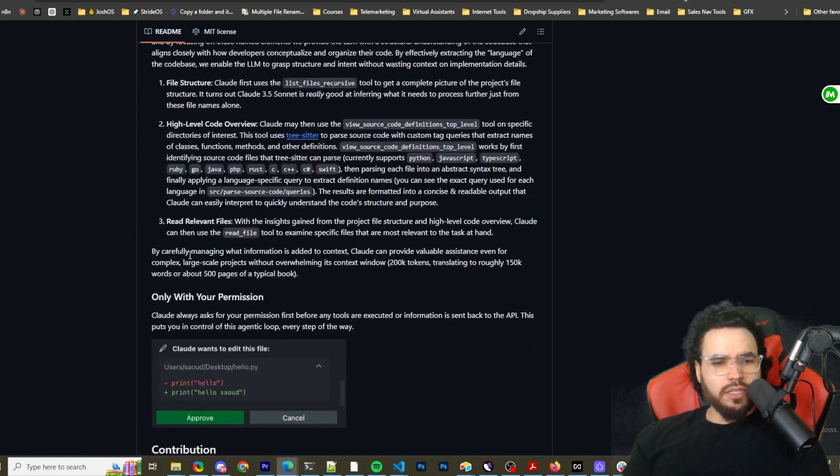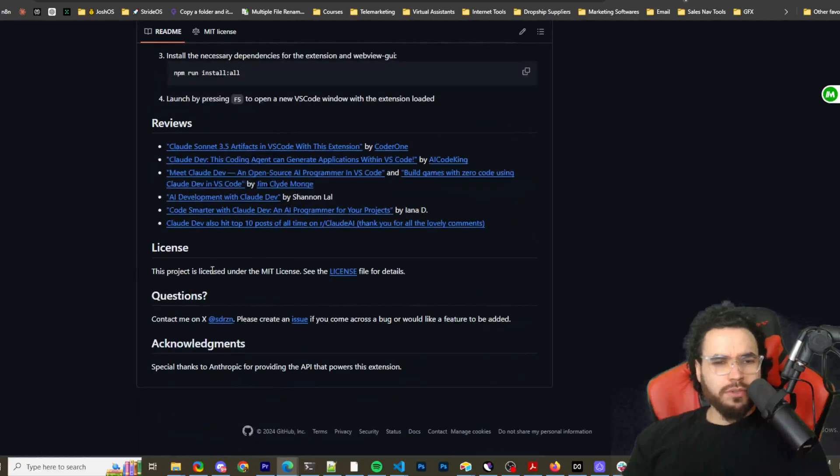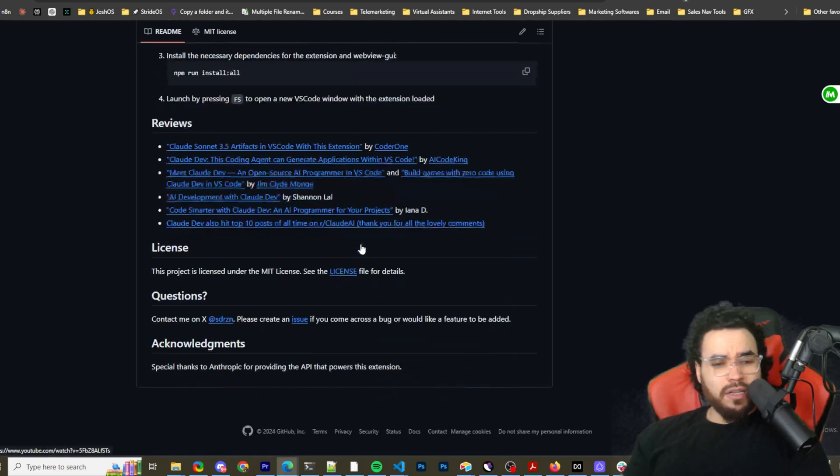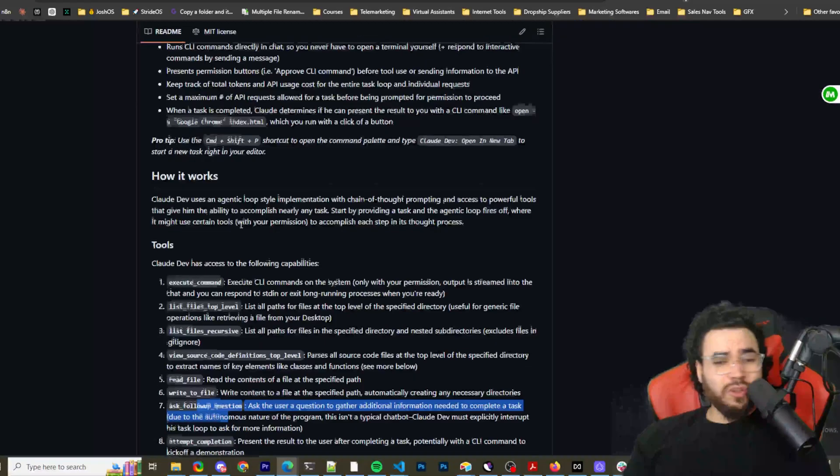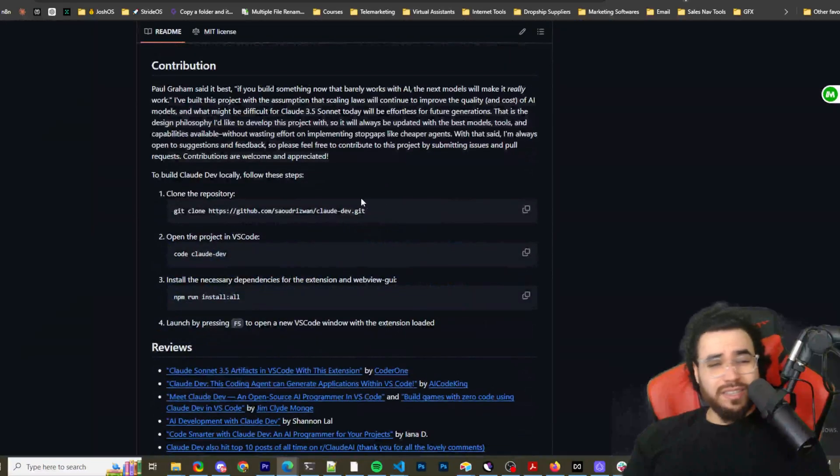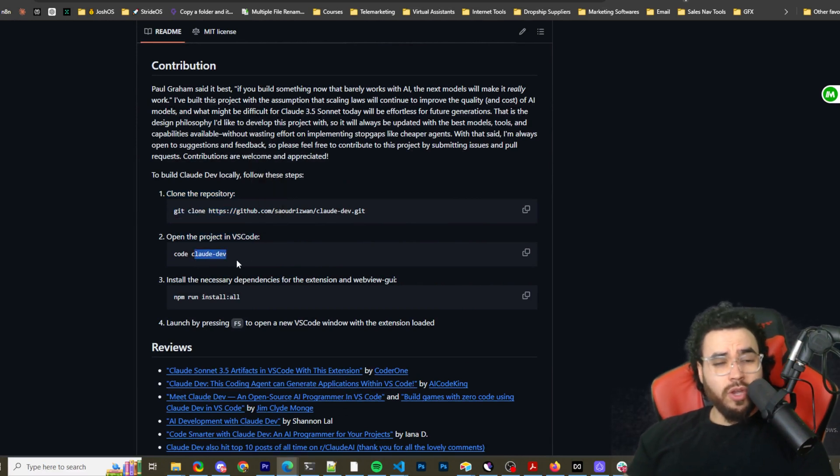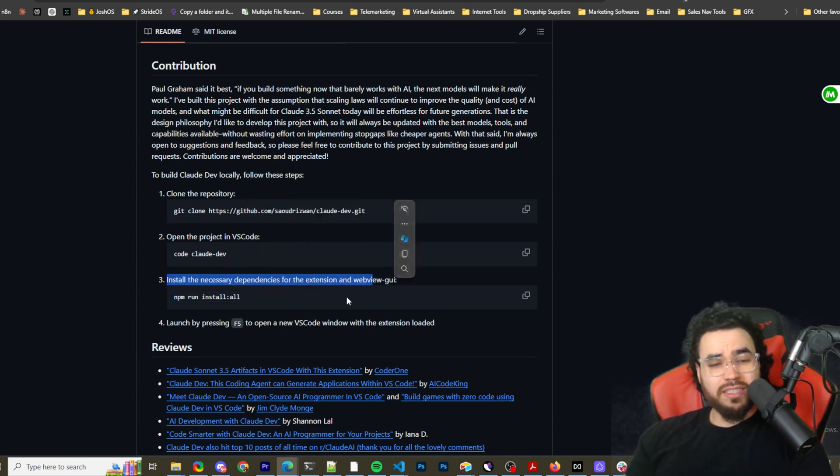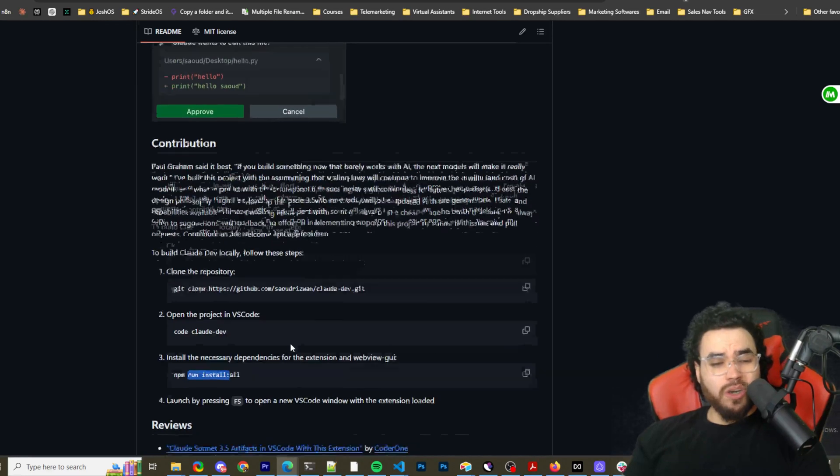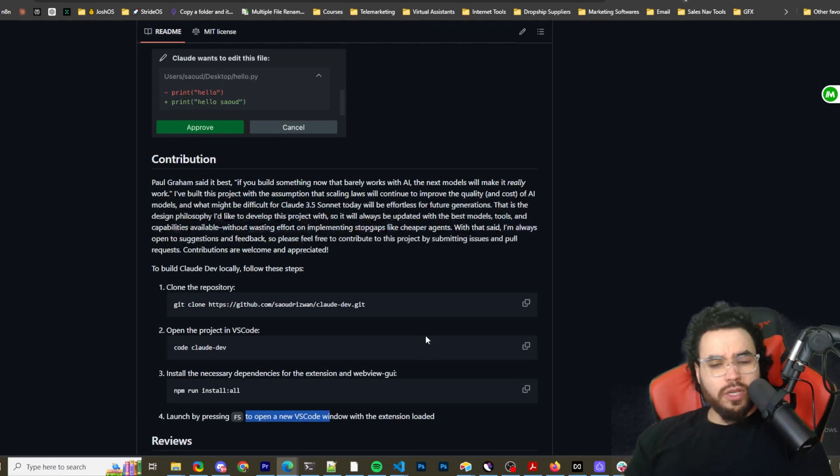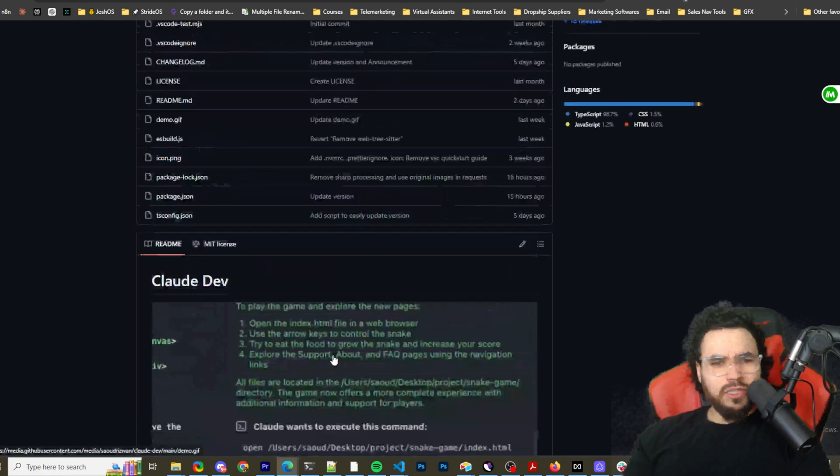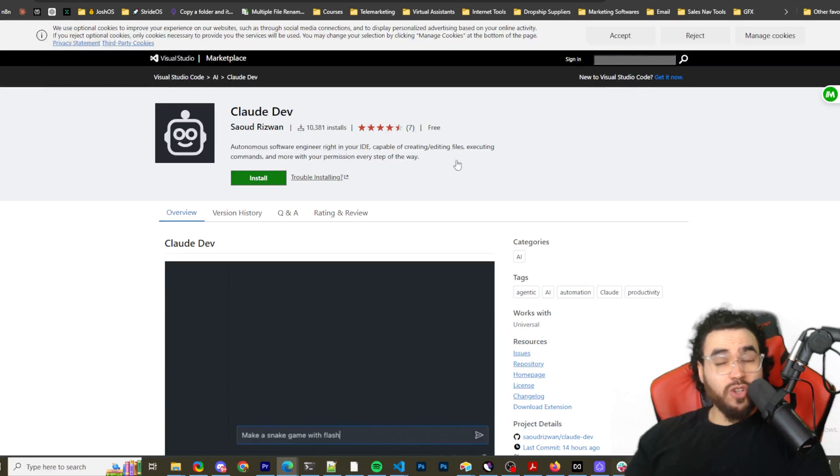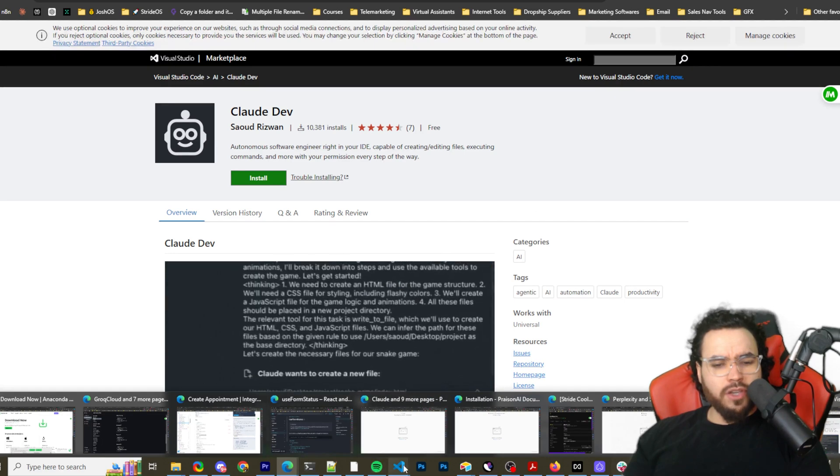I would definitely read through some of this documentation and check out some of the reviews. You can install it in two different ways - you could clone the repo, open the project in VS Code, and run the necessary commands. Or we're just going to go to the VS Code extensions and search for Claude Dev.